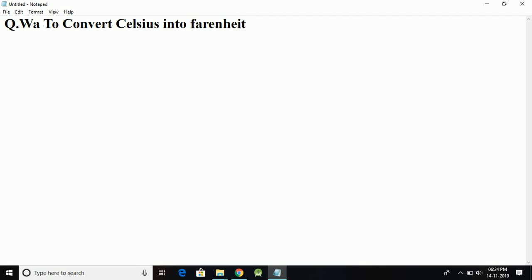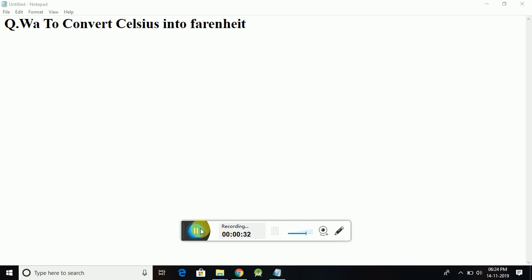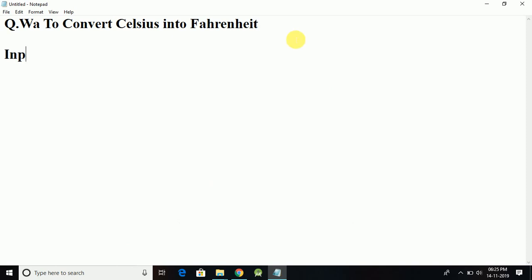We are going to convert Celsius into Fahrenheit. The input here is going to be temperature in Celsius.